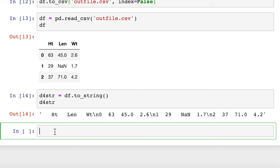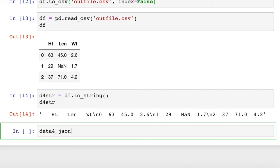More useful maybe is converting it to a JSON string. It's very easy also to convert a dataframe to a JSON string. We do that by just saying let's call this data4_JSON equals df.toJSON. And that's it.